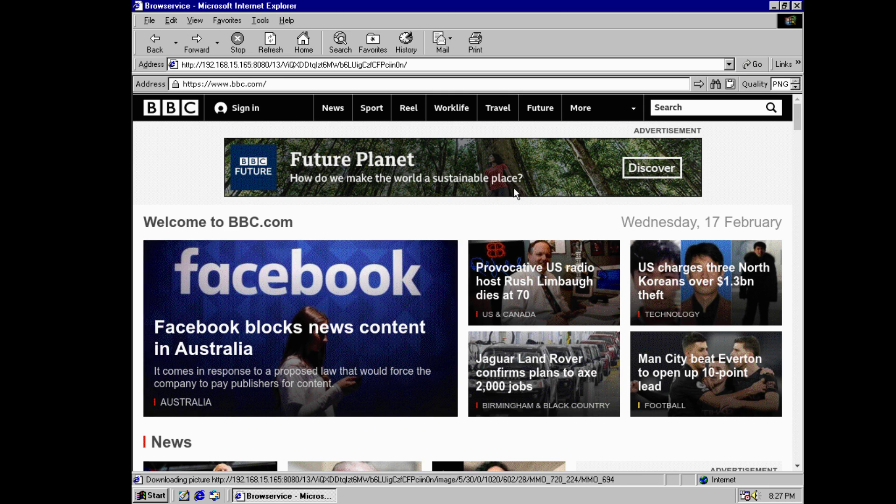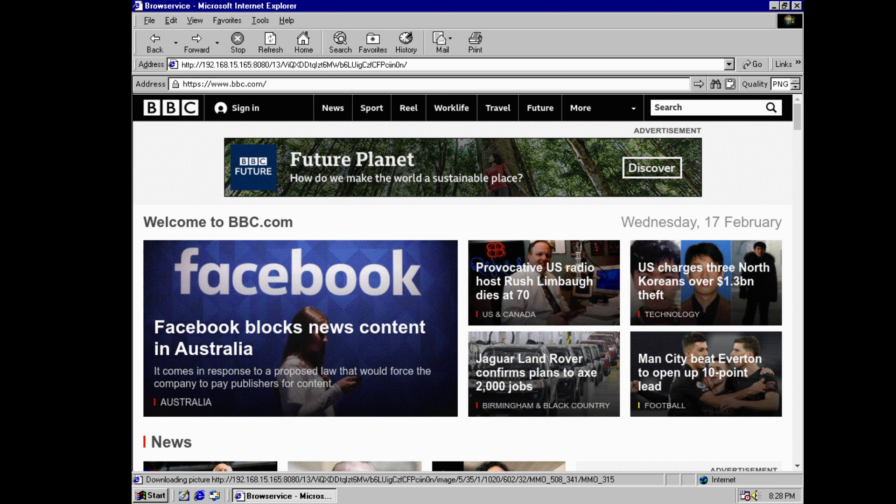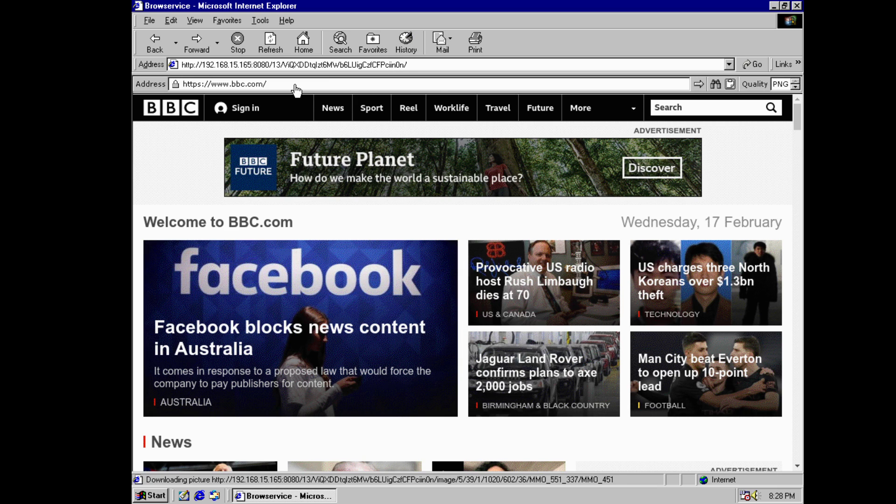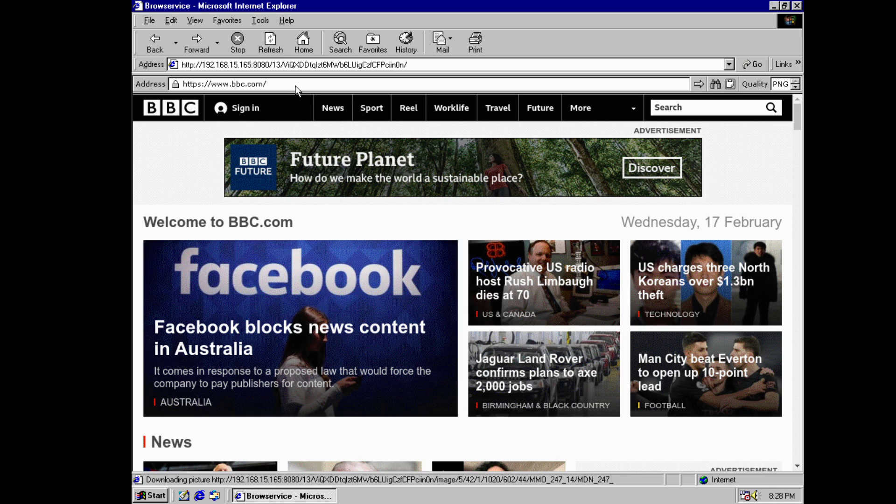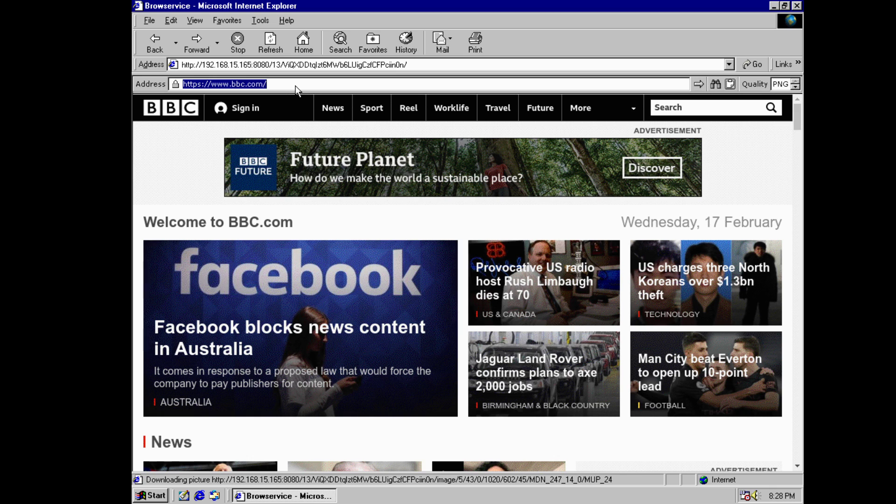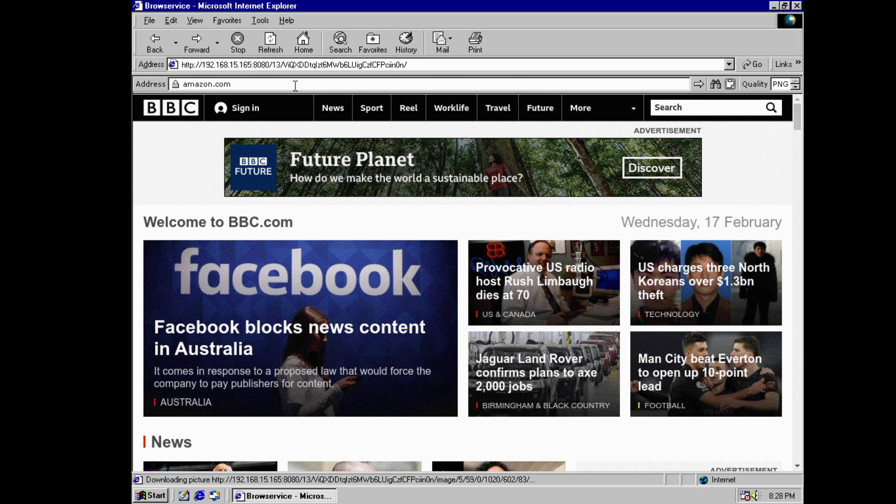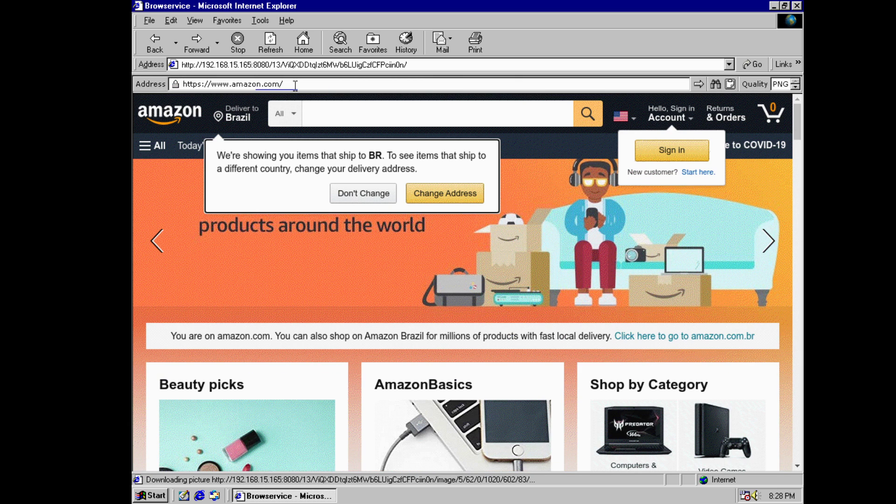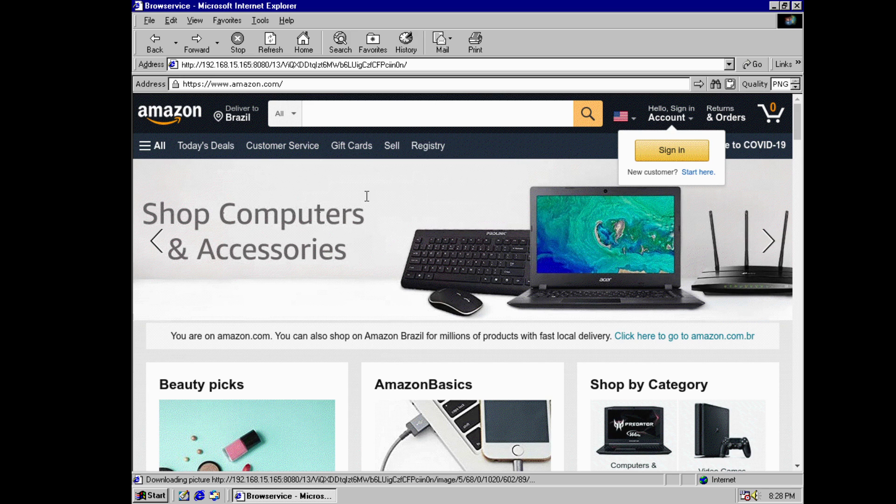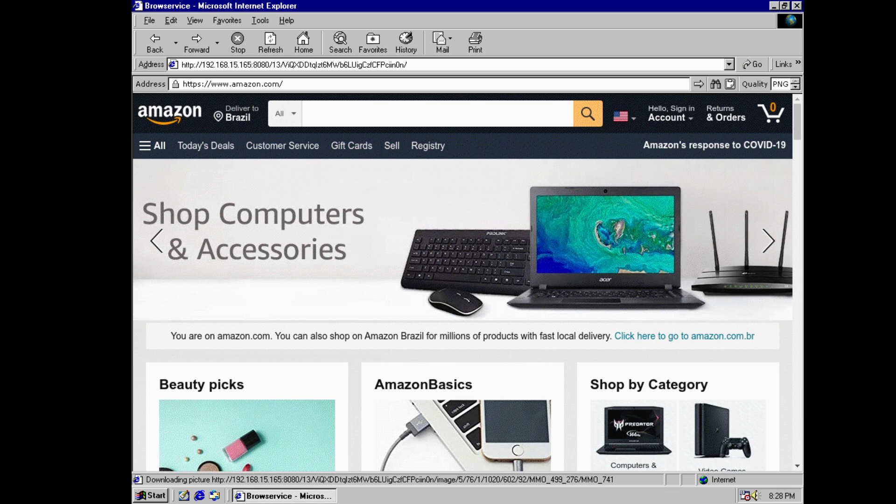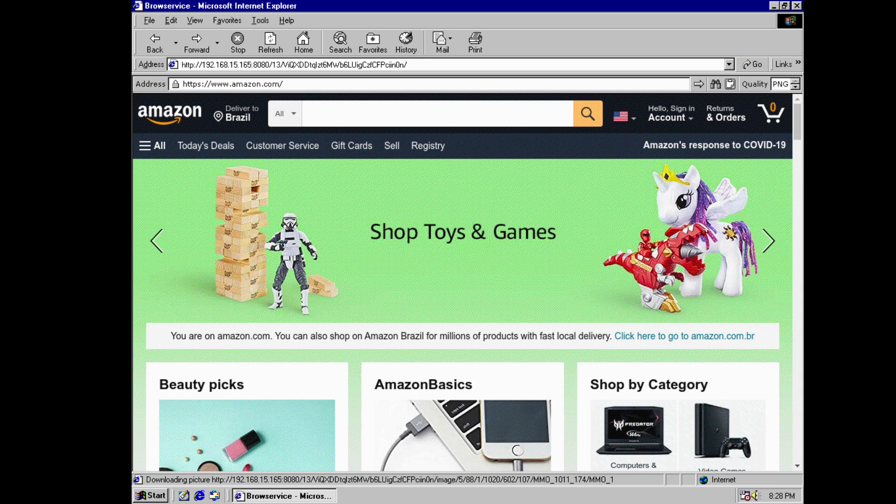You can go to Amazon. See how it loads there? There you go. So you can actually buy stuff with your Windows 98 machine or Windows 95 or Windows 3.1.